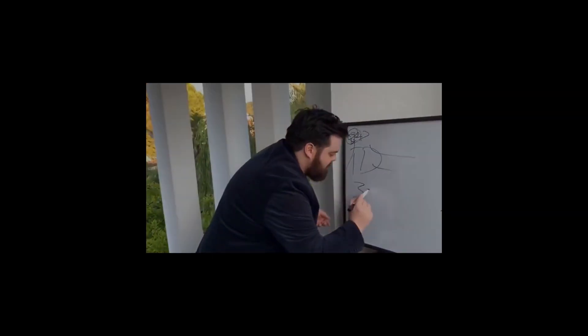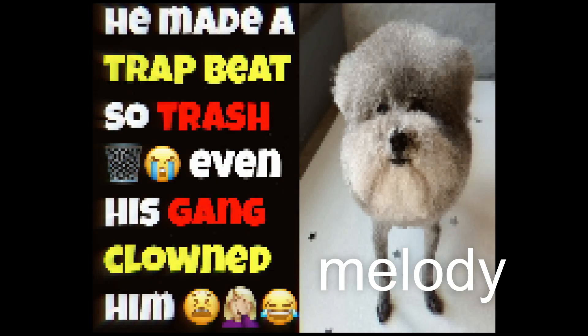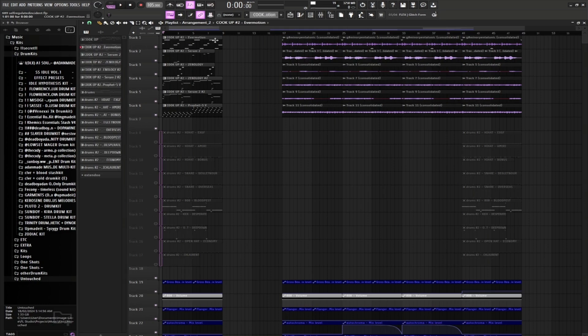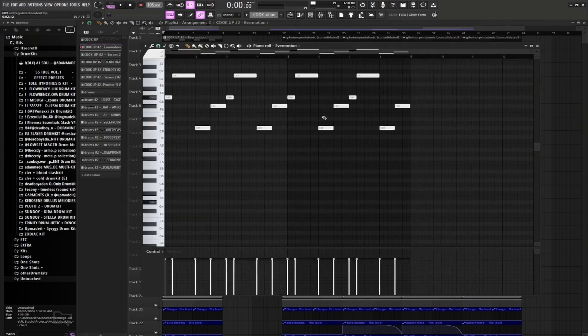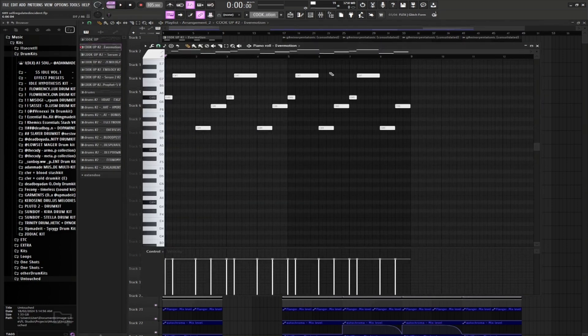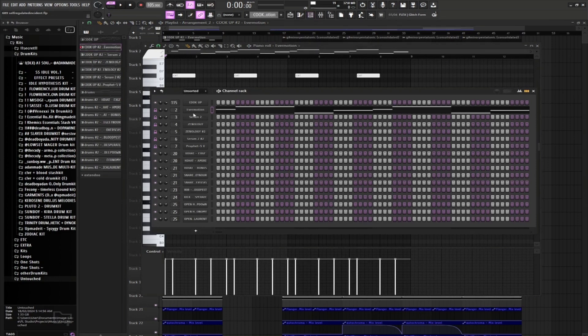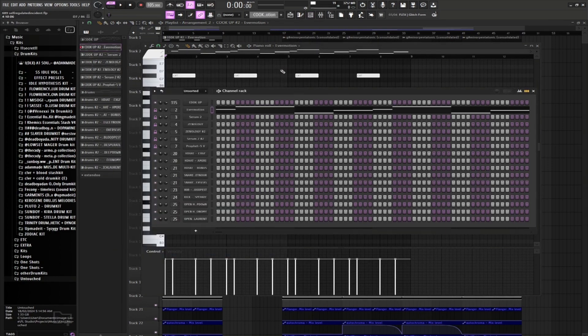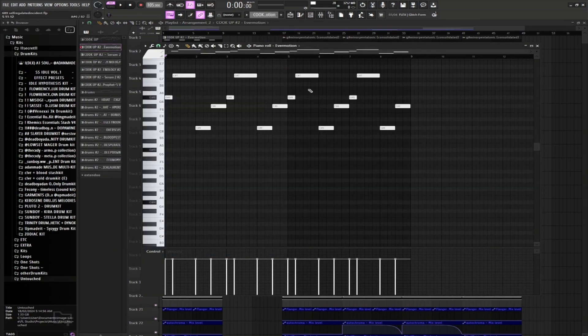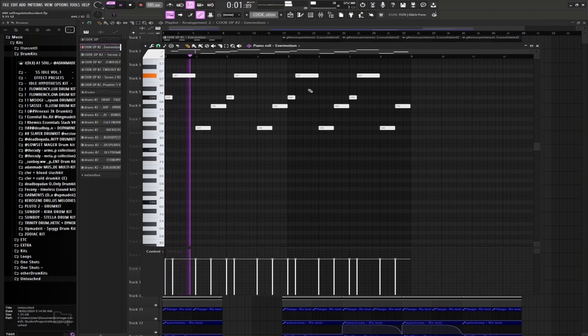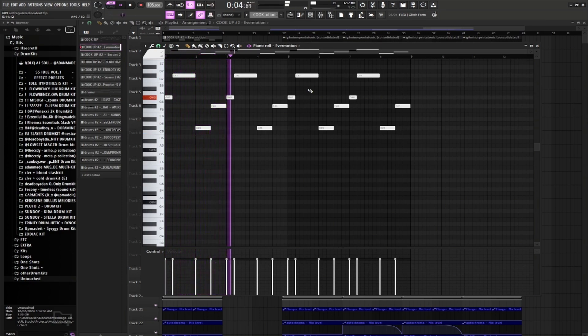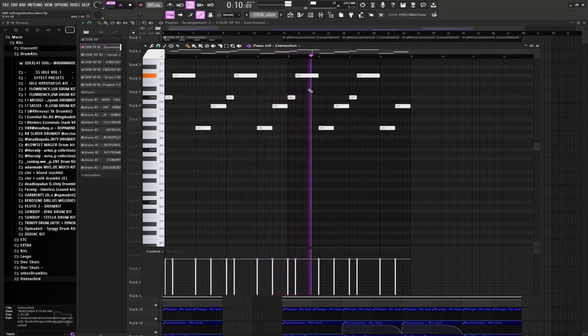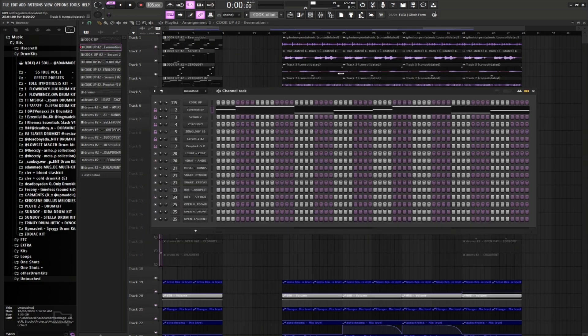All right, so first let's go through the patterns and the sounds. First pattern here is from Evermotion, it's the Key On Frequencies preset. And that's what that's gonna be sounding like.